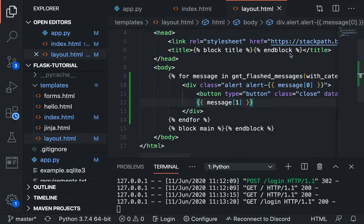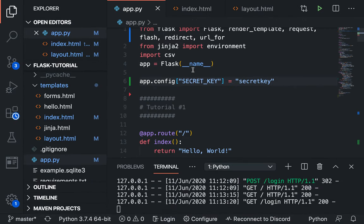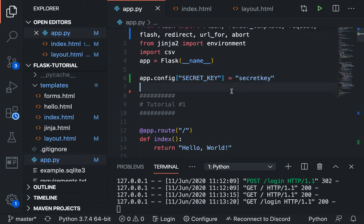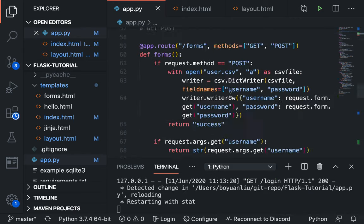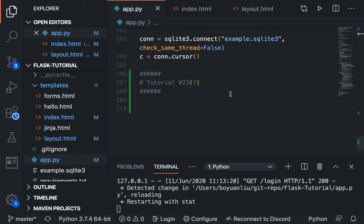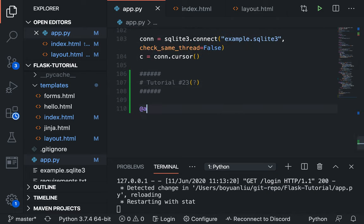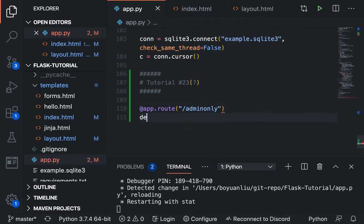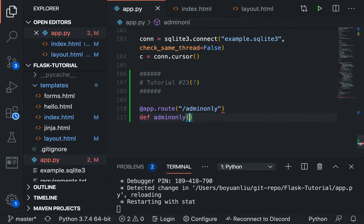And then the last thing we can talk about, not the last thing, but the other stuff I want to talk about is called abort. So what abort does is basically, for example, let me create another route.